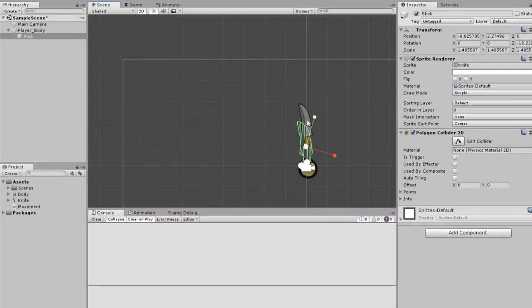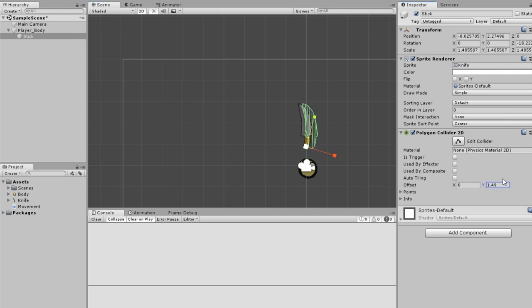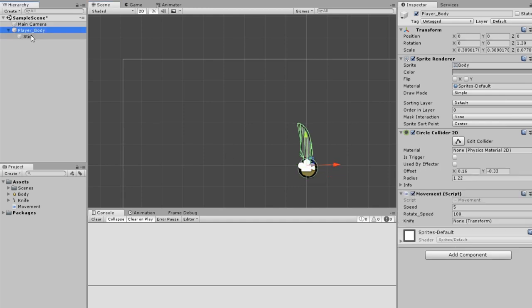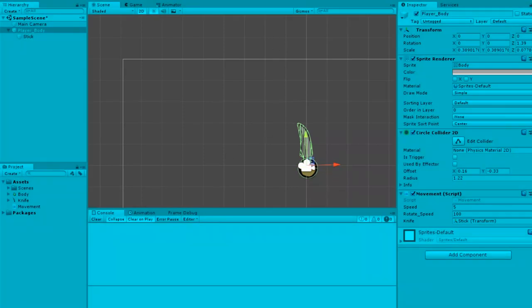You want to offset this on the Y just a tiny bit and on the X something like that. Drag this down to where you want it to rotate, then drag the stick in and click play.